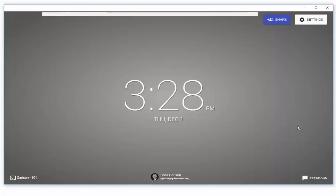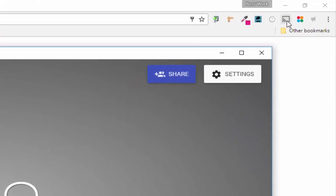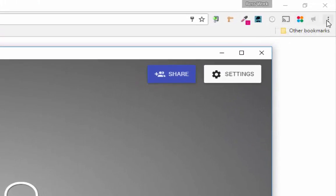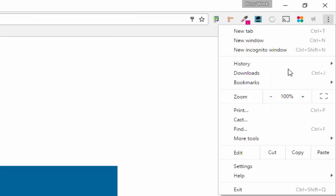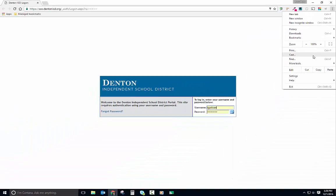They can either click the Cast extension icon next to the address bar on their browser, or they can open Chrome's menu and select the Cast option from there. Students will select your receiver name and can choose whether they'd like to request to Cast a tab or the entire desktop.